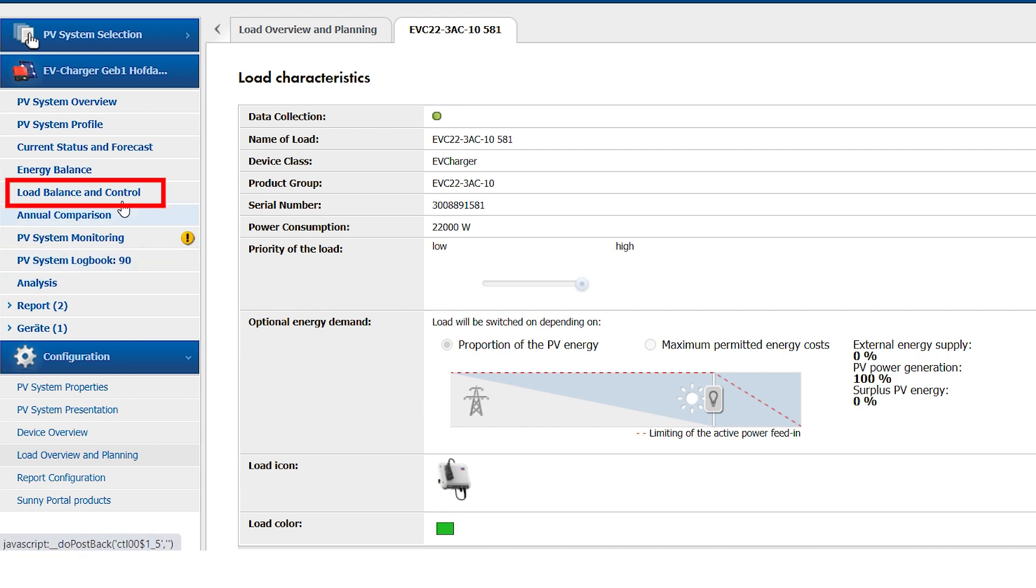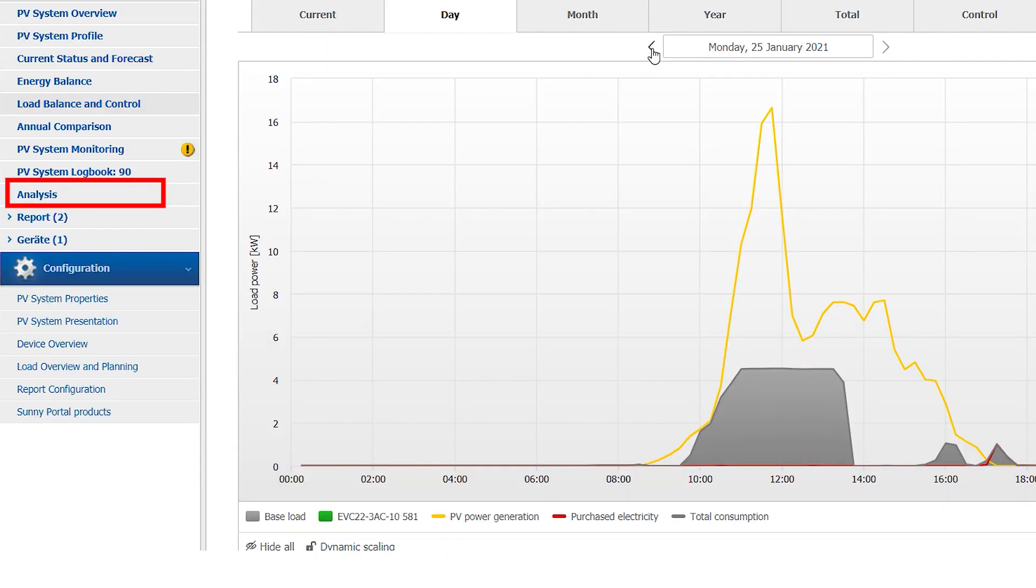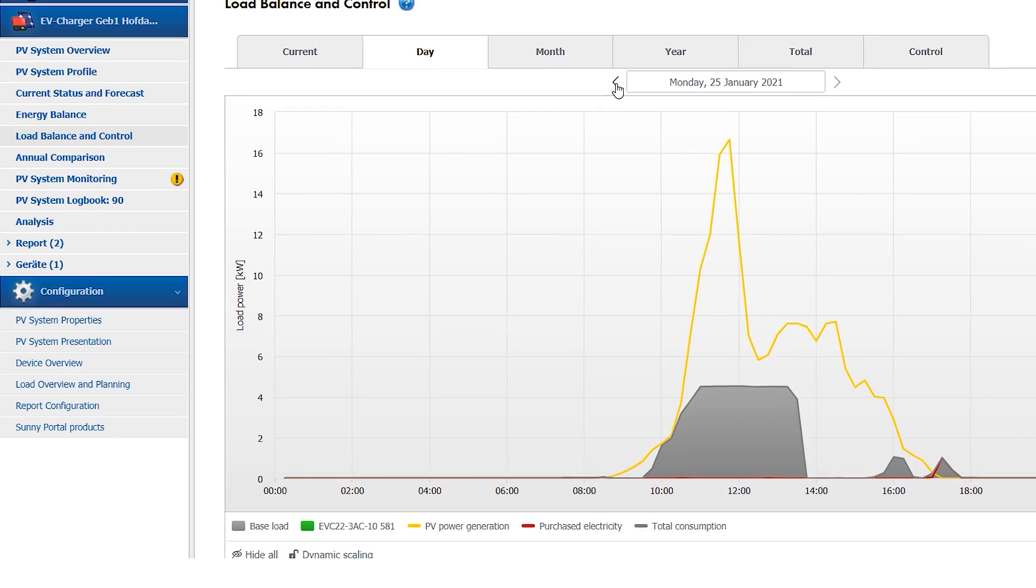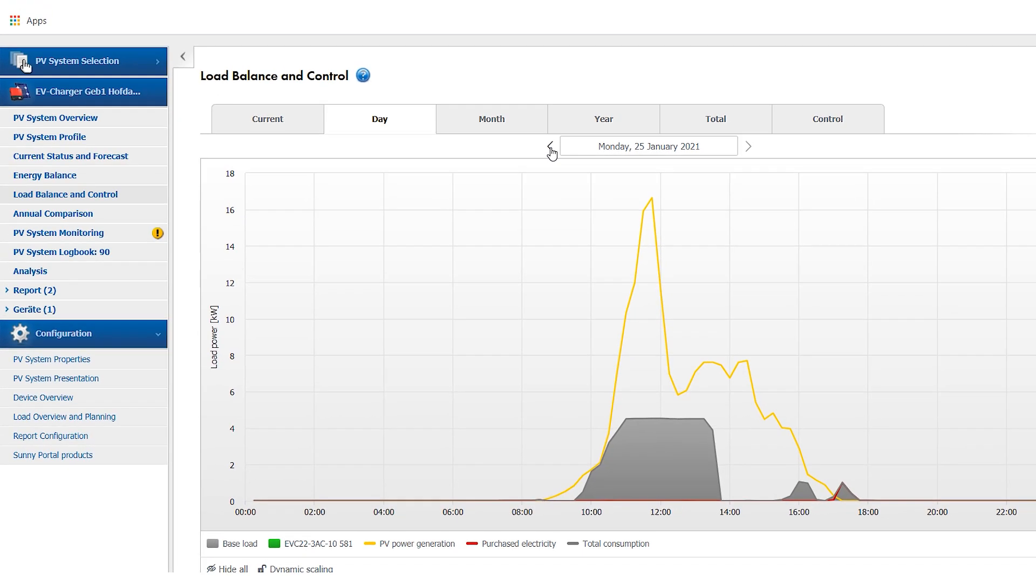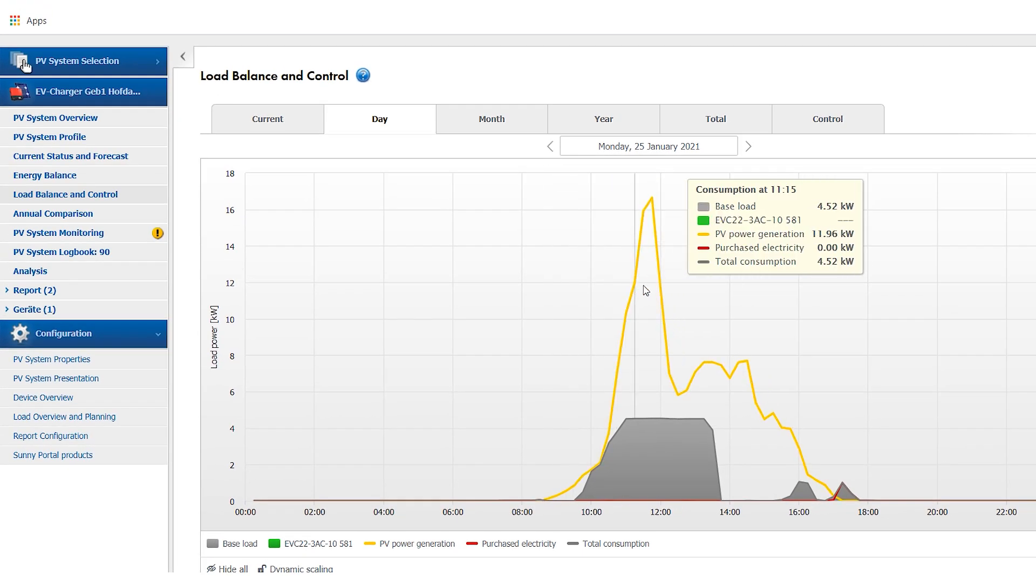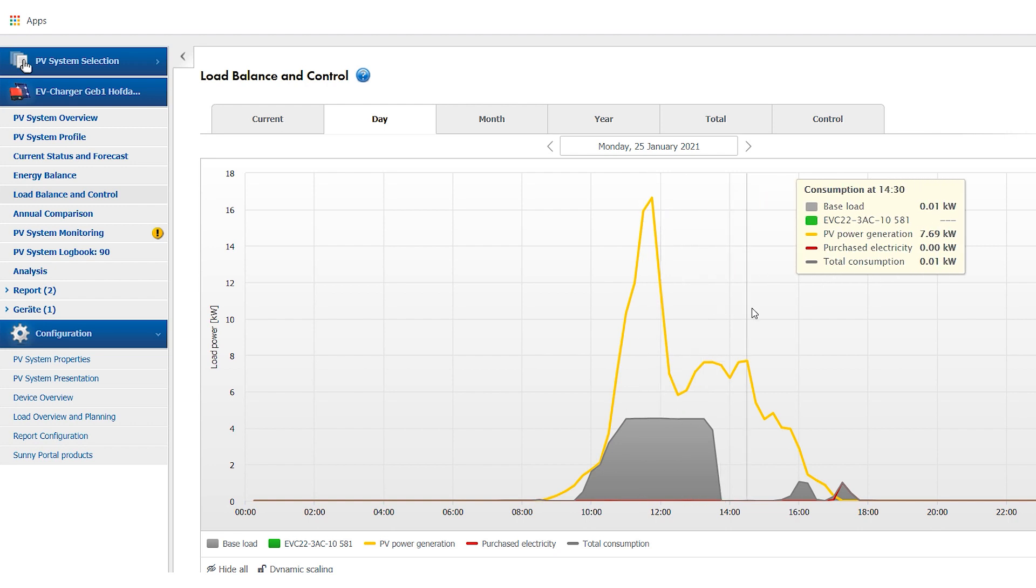By choosing Load Balance and Control, the current status and charge history of the electric vehicle, as well as the PV generation and the remaining consumption can be visualized.